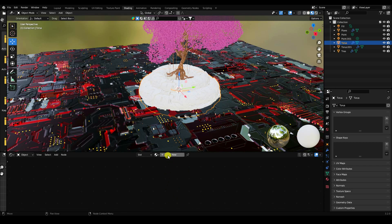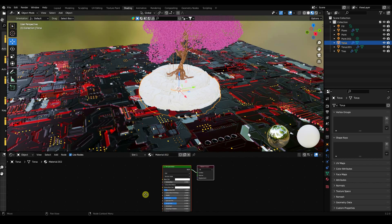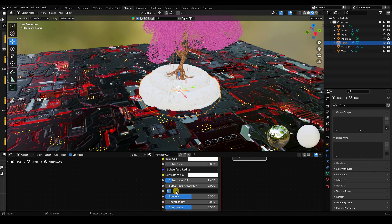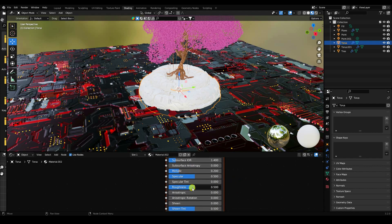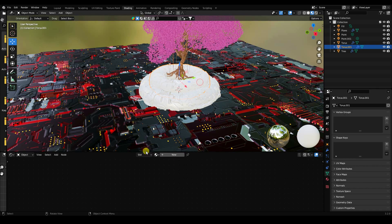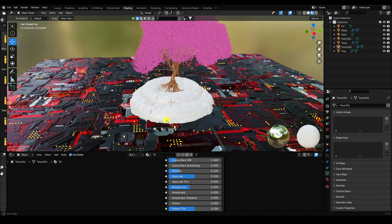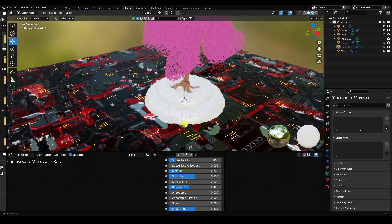Select the torus and create a new material. A simple white color is good — set Metallic to 0.2 and Roughness to 0.4. Apply this torus material to both torus objects.